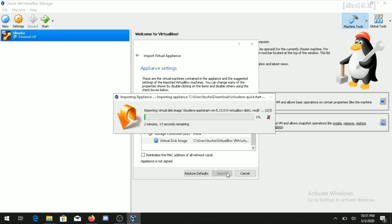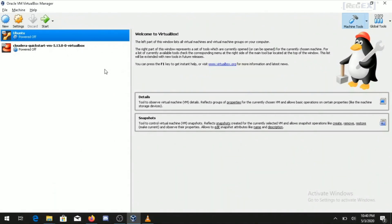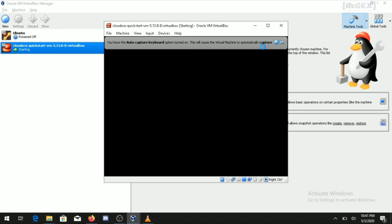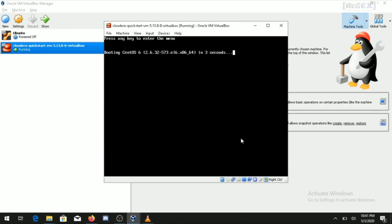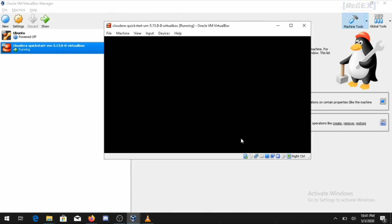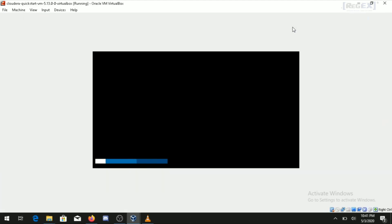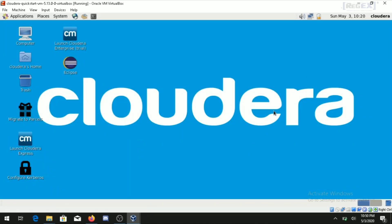The import process will take some time. Once it is complete, to start the Cloudera QuickStart image, double-click on it or select it and click the Start button at the top. The operating system, which is Red Hat Linux, will begin booting inside VirtualBox. Once you can see the Cloudera screen, it means the Cloudera QuickStart VM has been successfully installed.